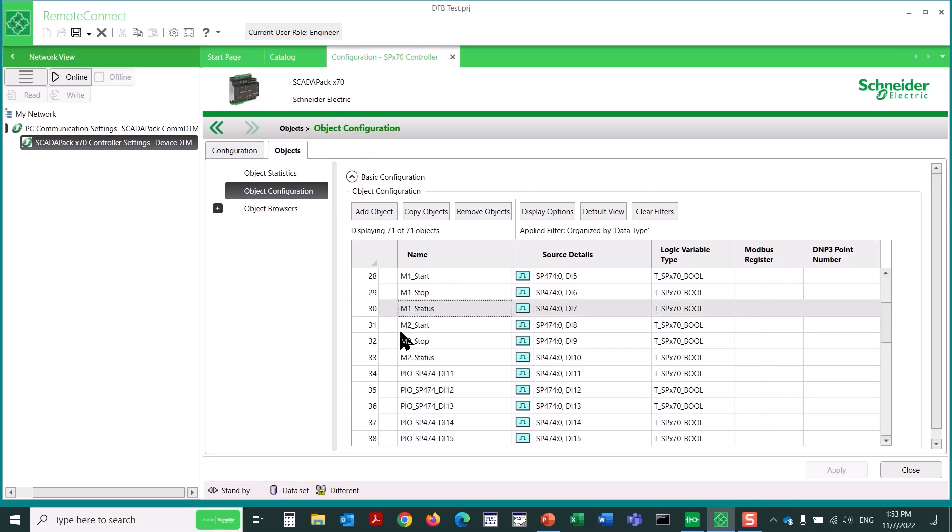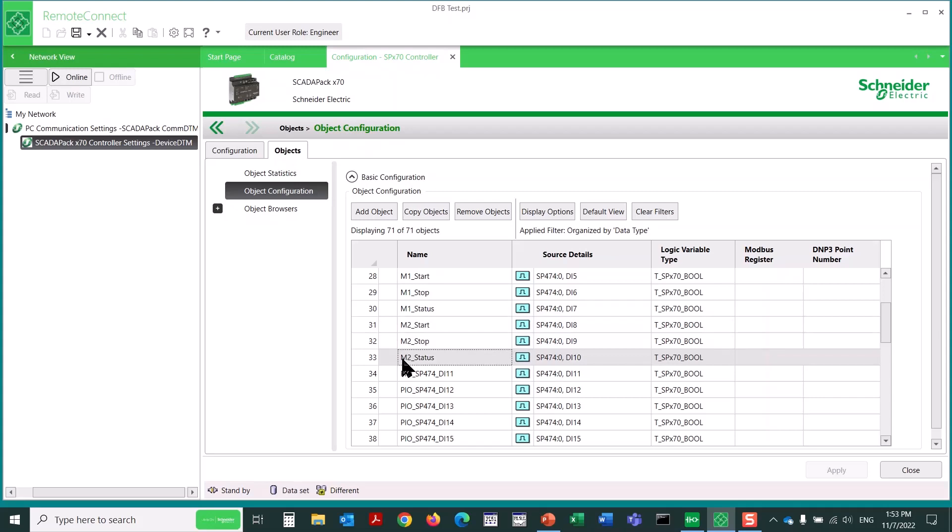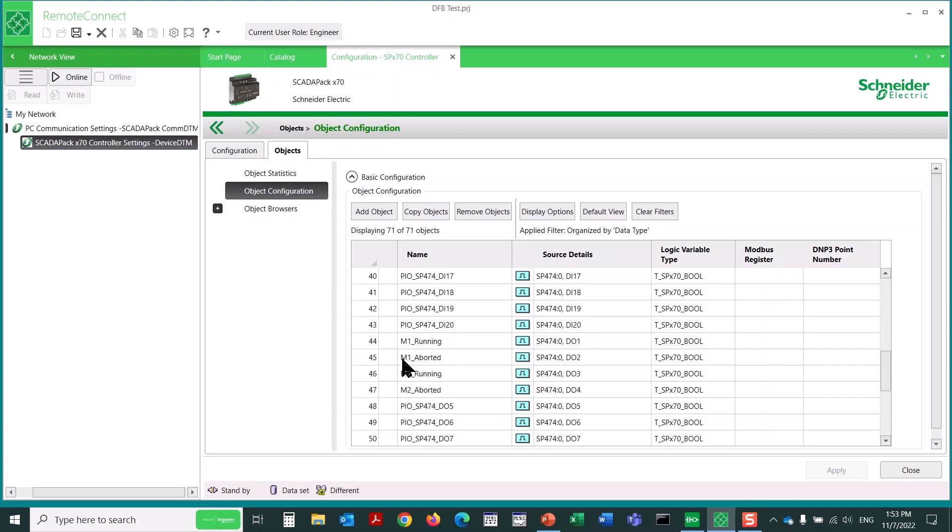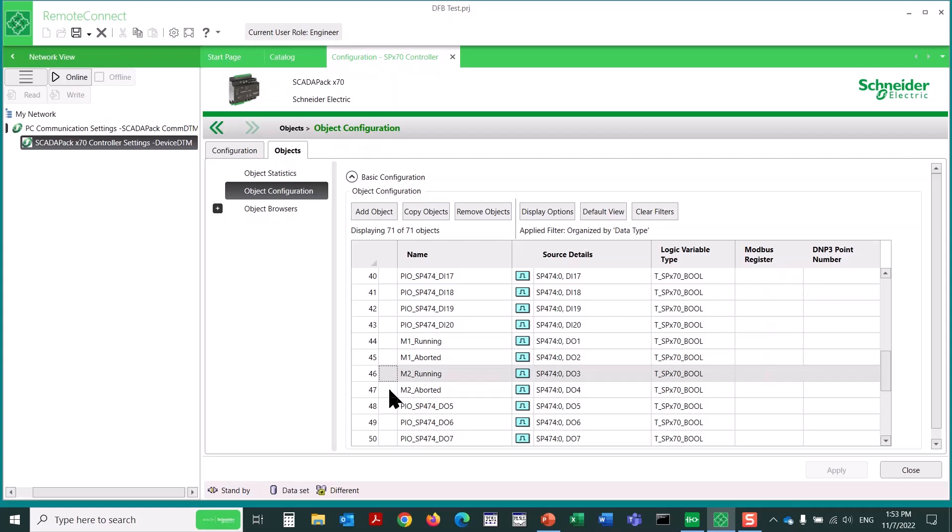And then for a second motor, we've got M2 start, stop, and status. Then for outputs, if we scroll down to digital outputs, I've renamed digital output 1 to be M1 running, and digital output 2 is M1 aborted. Then D03 is M2 running, and D04 is M2 aborted. So you can see we've got variables or objects ready to go for two motors.